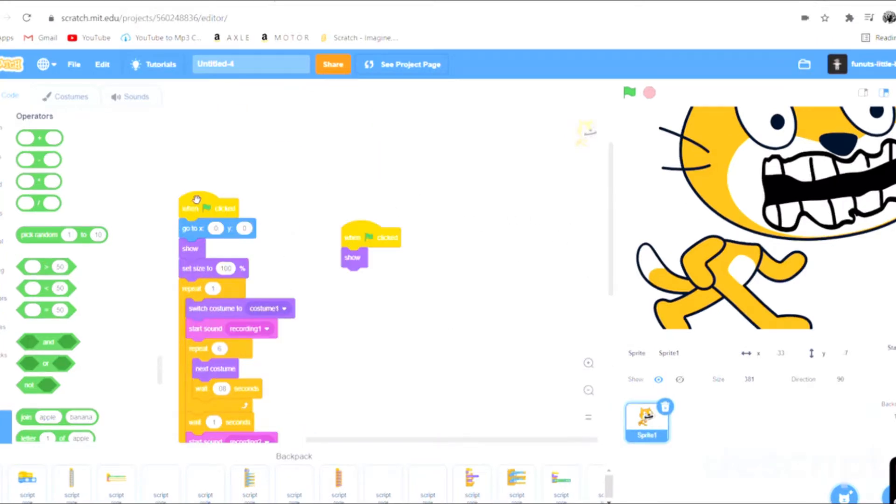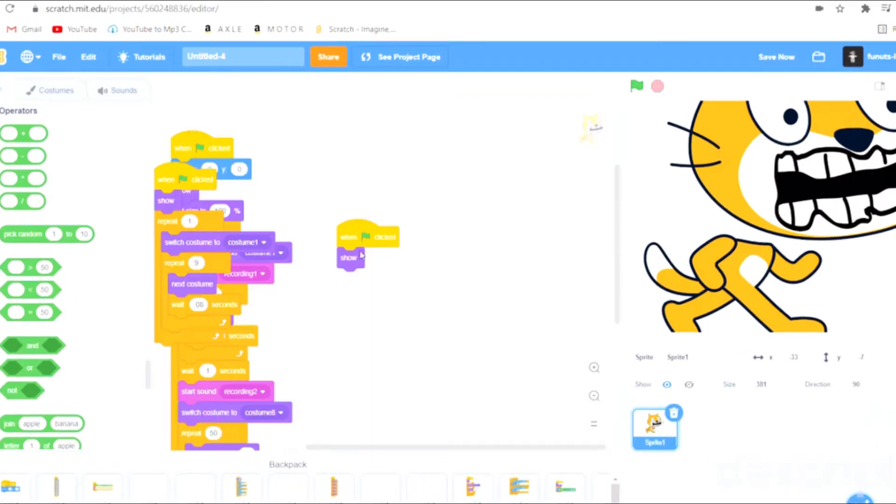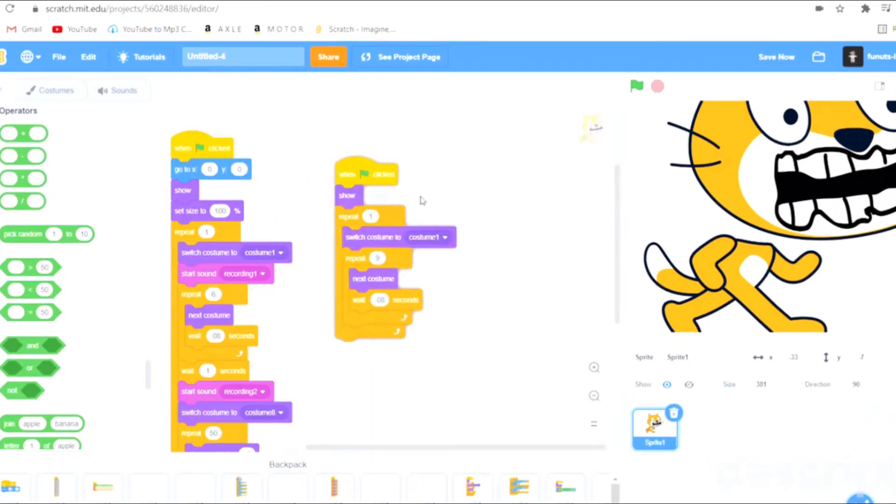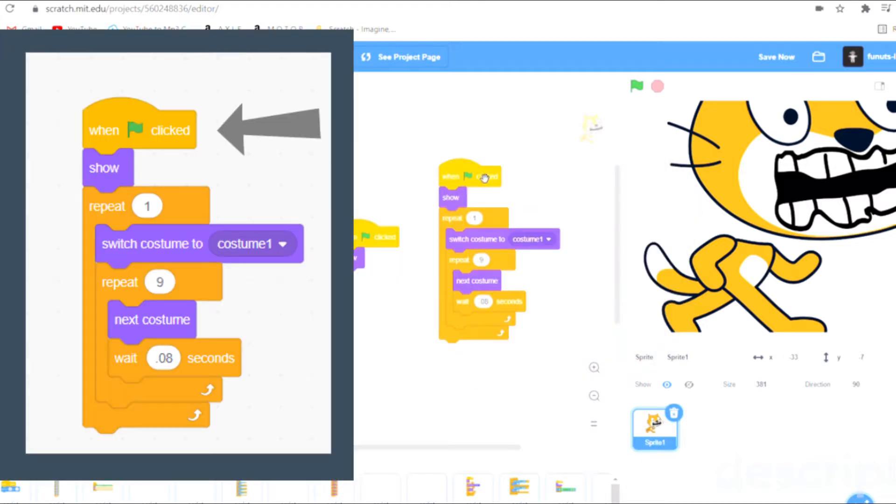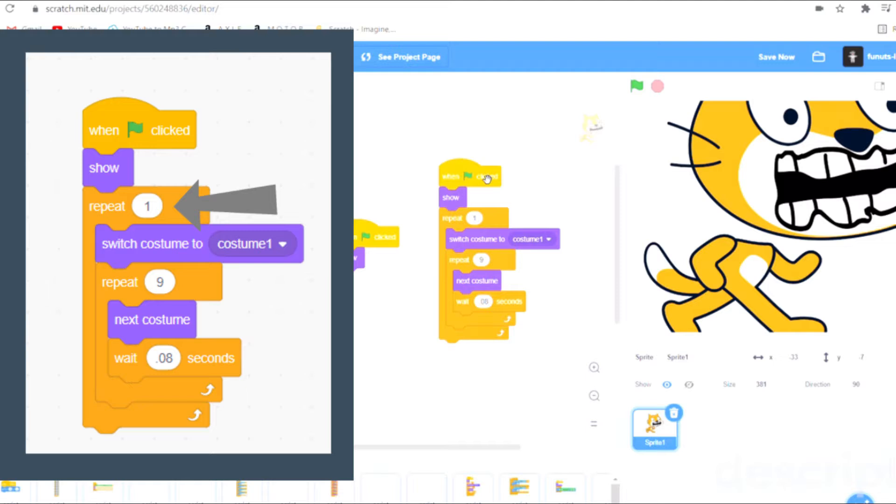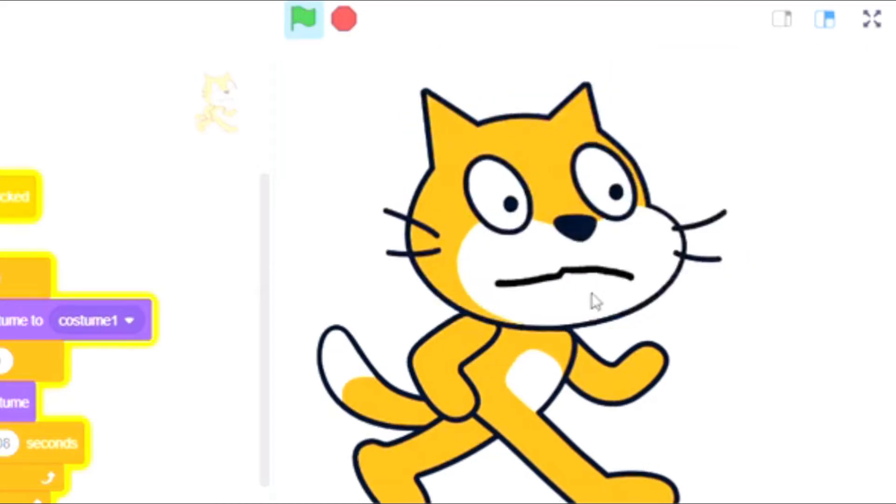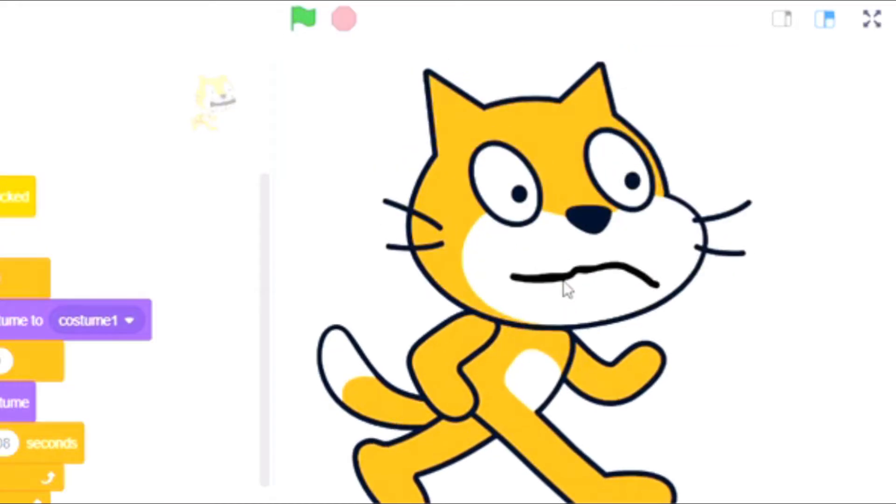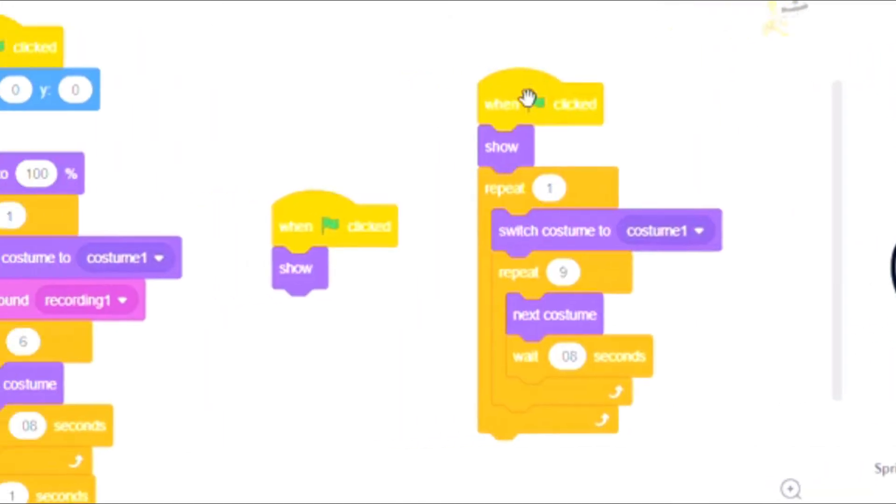I already have this but let's not focus on this for now. So we start out, if you want to do this over and over you should do when this is started, show, and then you repeat. Once you switch to the first costume you have, you repeat over and over next costume, wait 0.08 seconds. That will look like this. Now that you have that, let's just get rid of this.